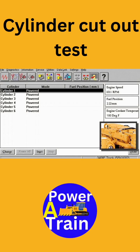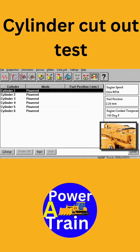The 4-cylinder cutout test begins by the technician setting engine speed to the requirement stated on the ET screen. Once selected, this speed is maintained throughout the test. If it is changed, the test will abort.